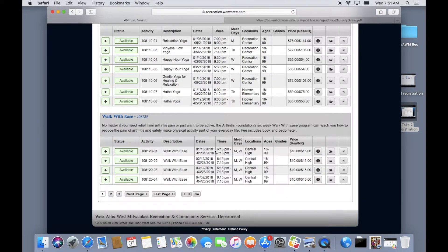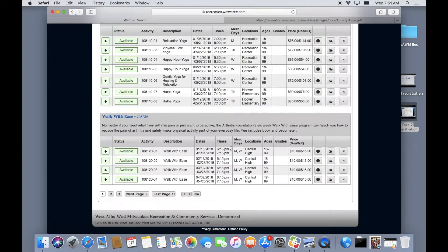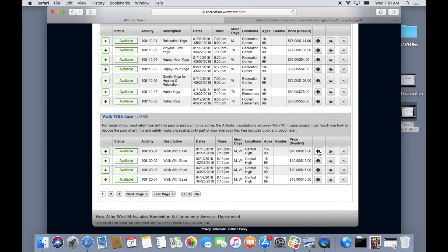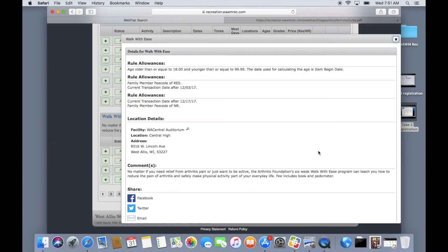The listing page will show you basic information about the program but if you would like to see more simply click on the info icon to see details such as address and any additional comments.